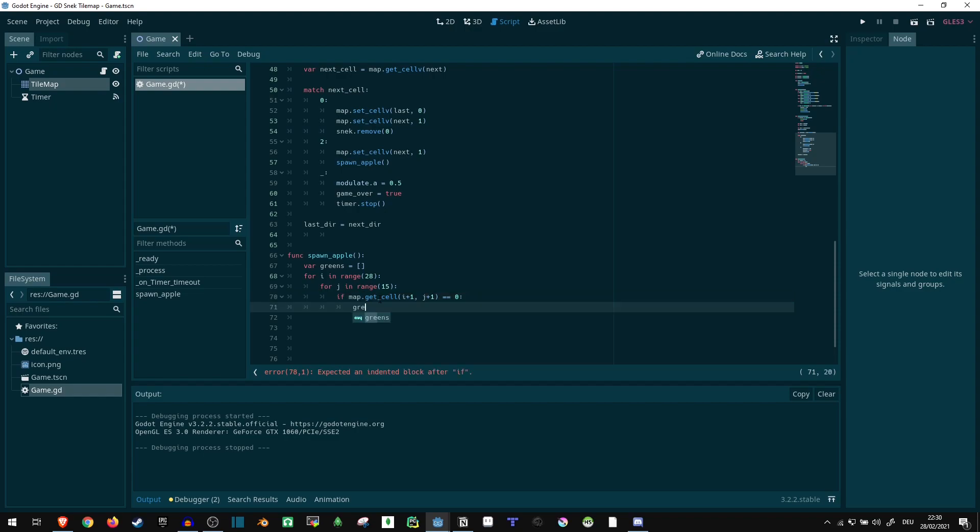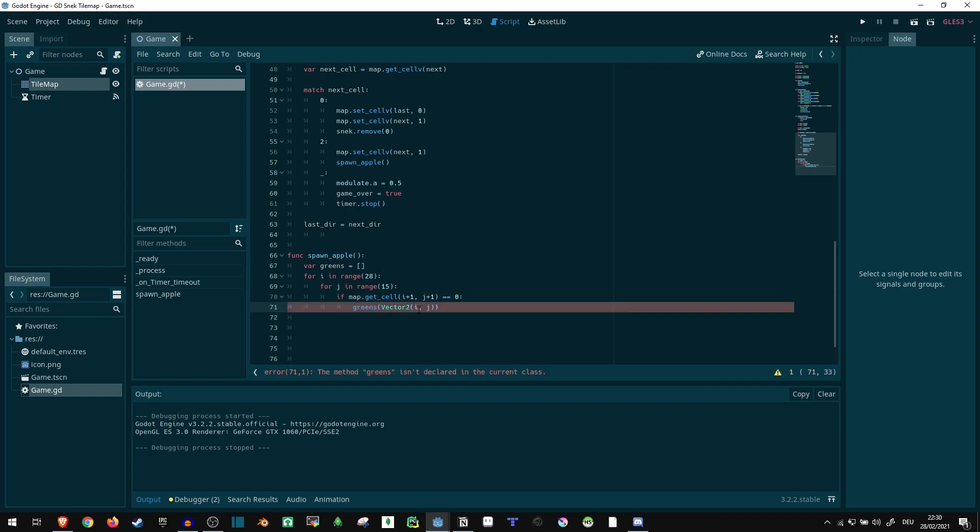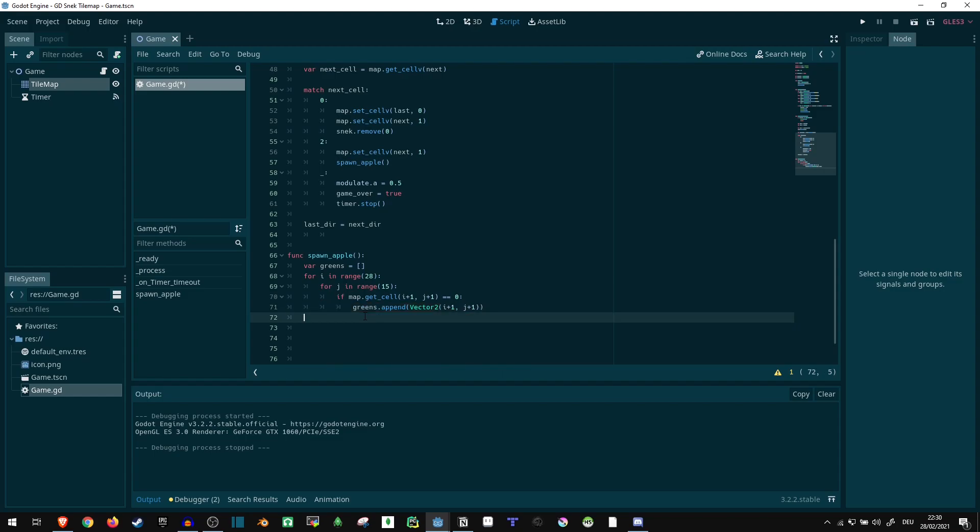I plus one, j plus one. I forgot to use the append call. That's why it's looking like that, typo.